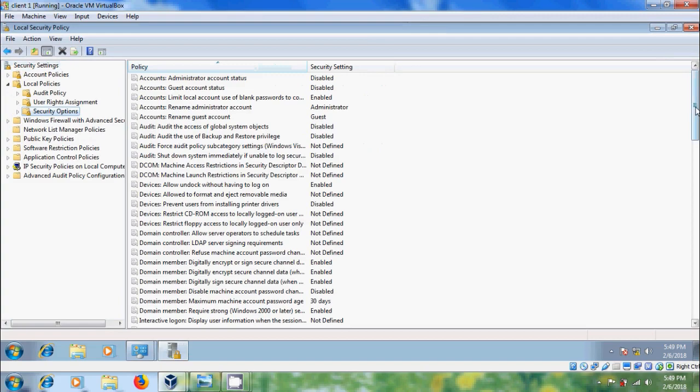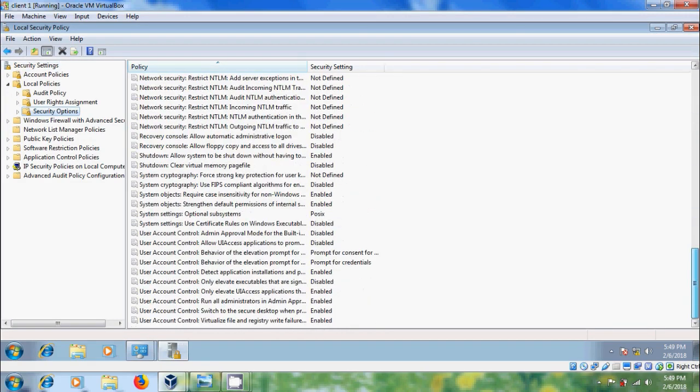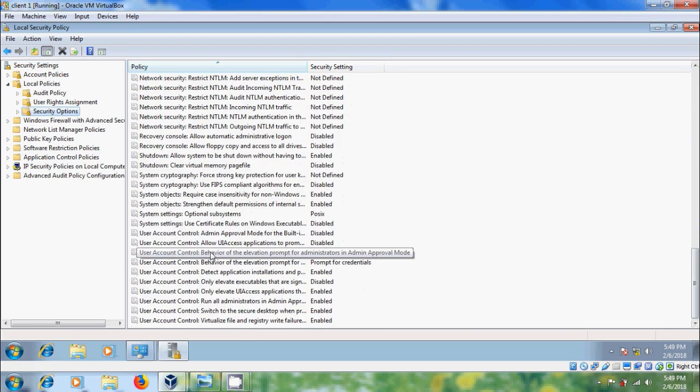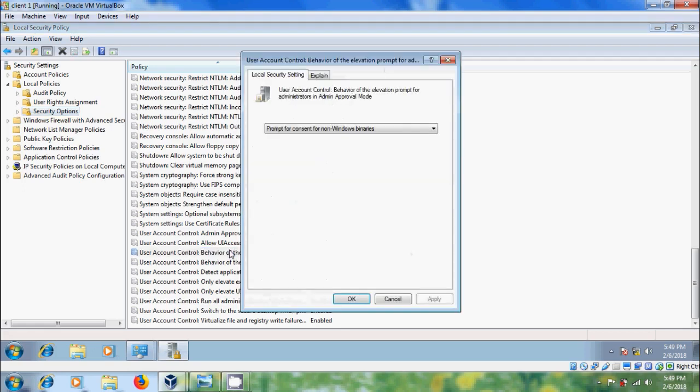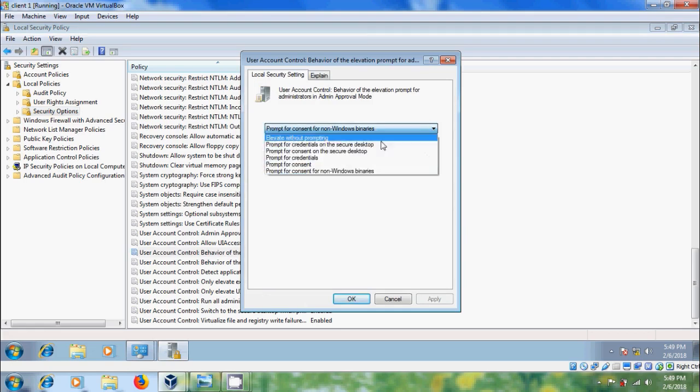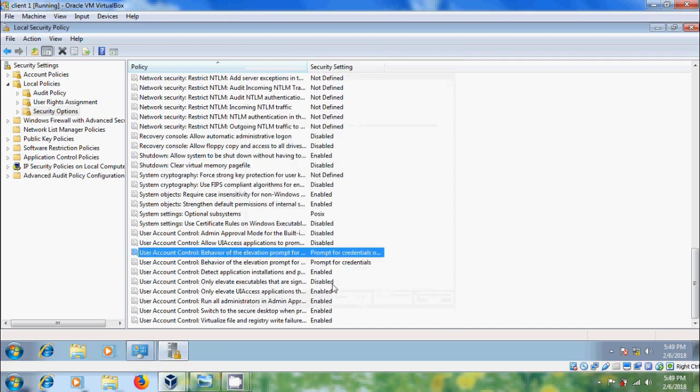Here, scroll down and please select user account control behavior of the elevation prompt for administrators in admin approval mode, double click on this. Here we have to change the default behavior to prompt for credentials on the secure desktop, apply, okay.